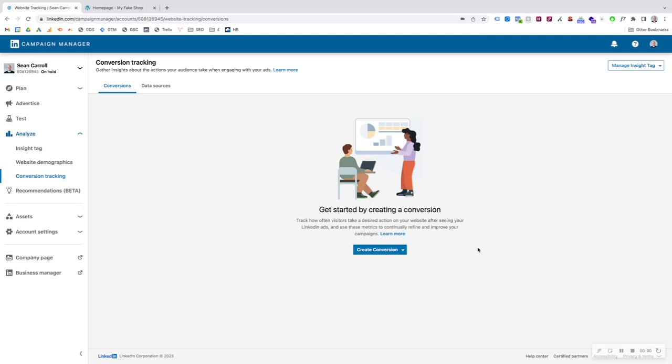Hello everyone. Today I'm going to show you how to set up conversion tracking on LinkedIn ads. It's super simple and easy to do. LinkedIn is a really great platform that we love setting conversion tracking up on because they keep it simple — it's much more simple than the majority of other advertising platforms.